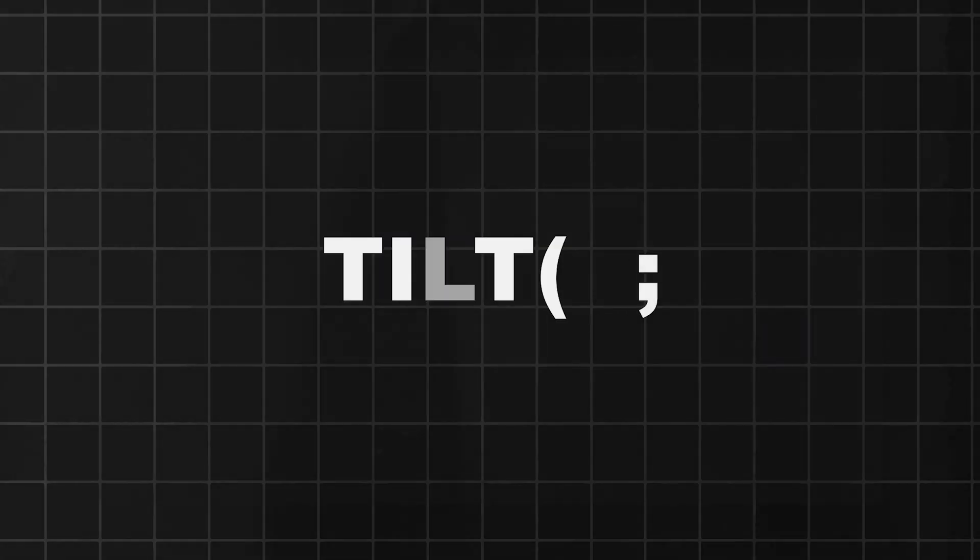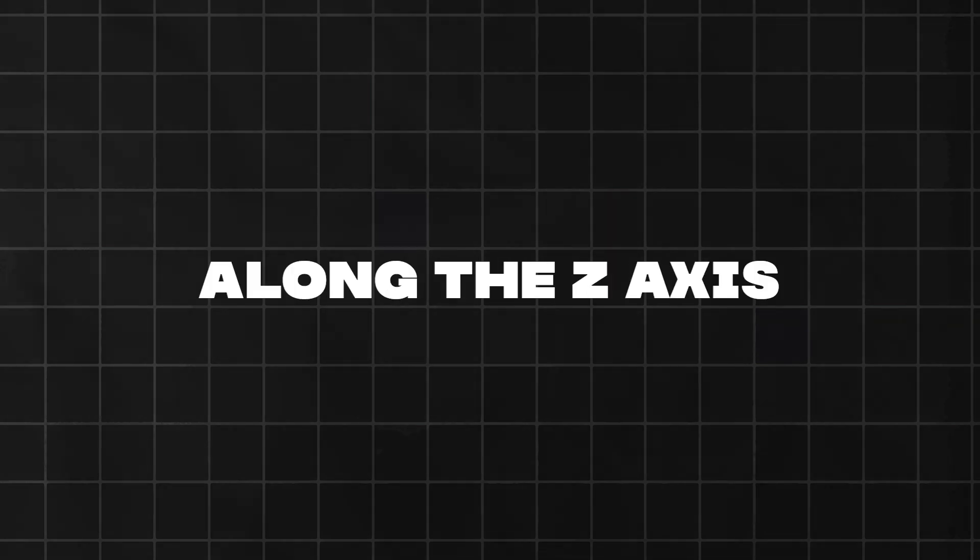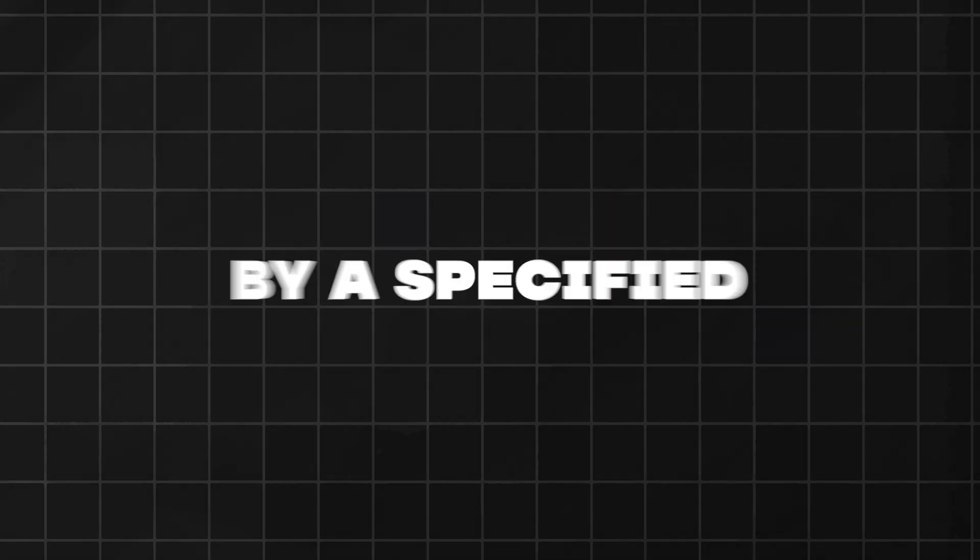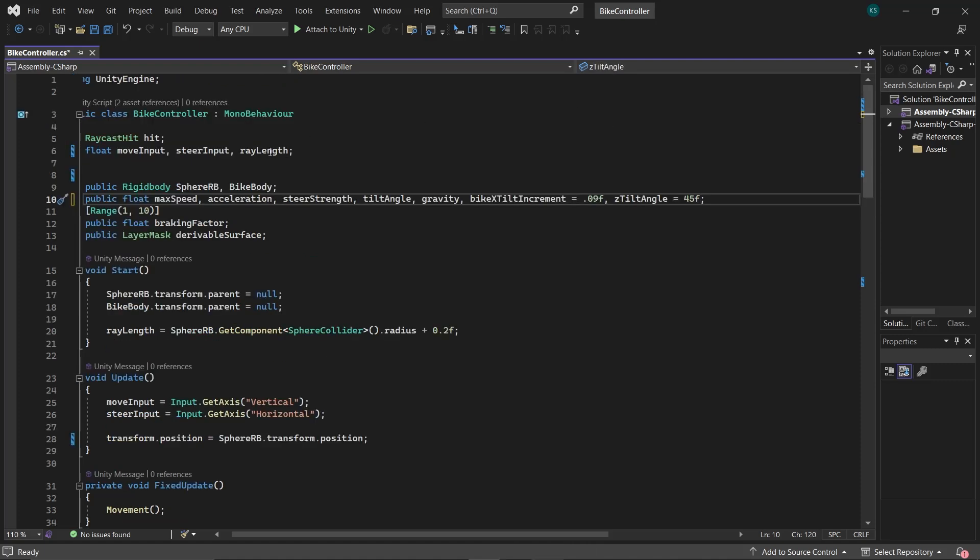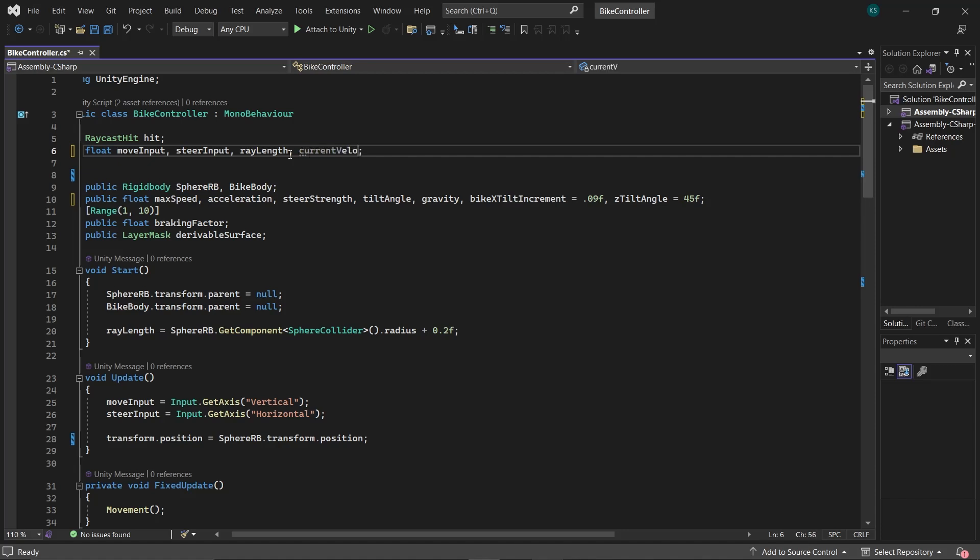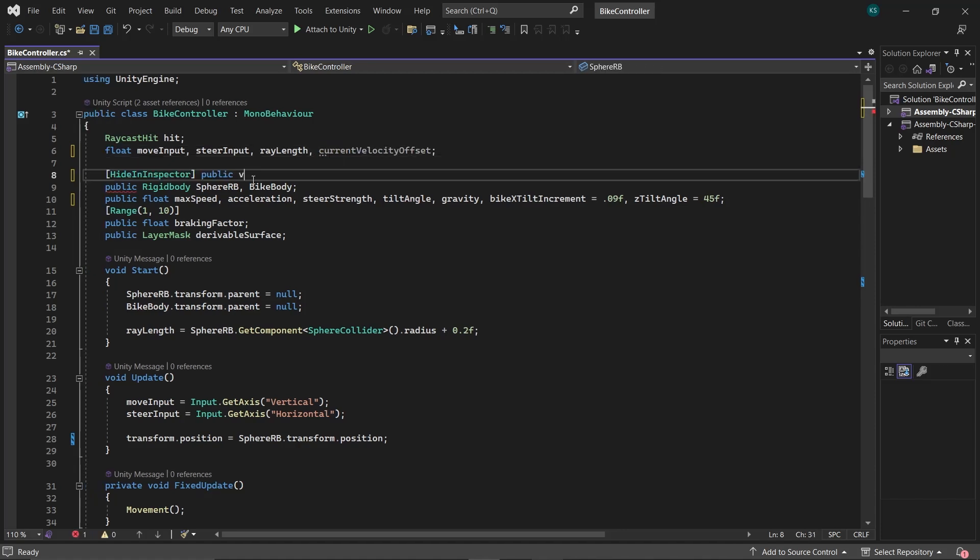Now, let's make our bike tilt sideways when turning. To achieve this, we'll simply rotate the bike body along the z-axis by a specified angle. Begin by creating three variables: a float zTiltAngle, another float CurrentVelocityOffset, and lastly a Vector3Velocity.